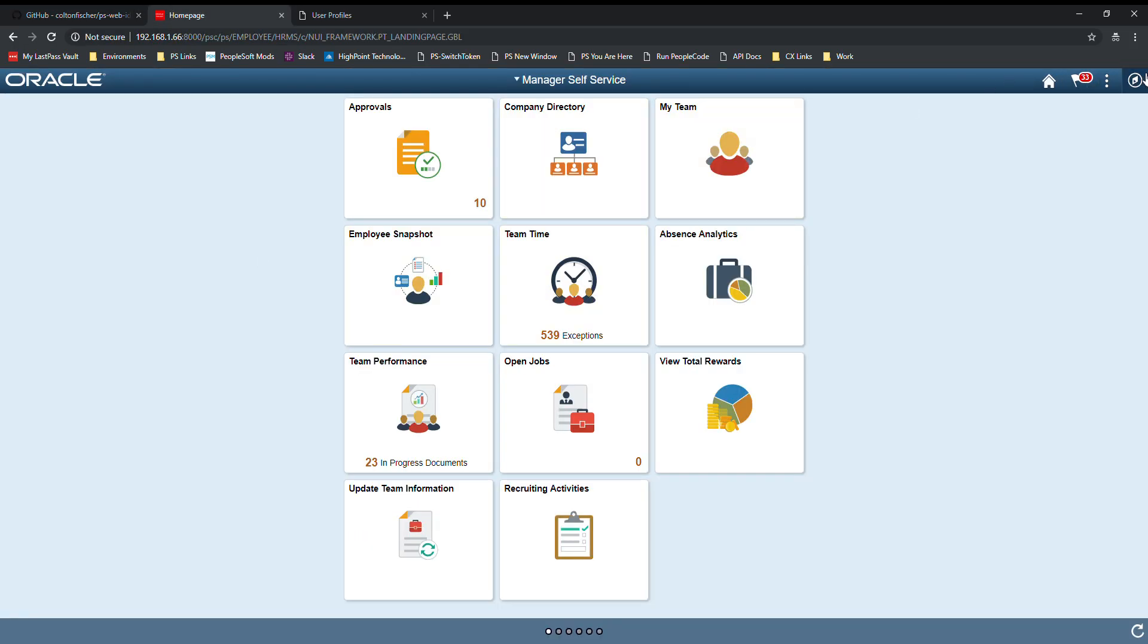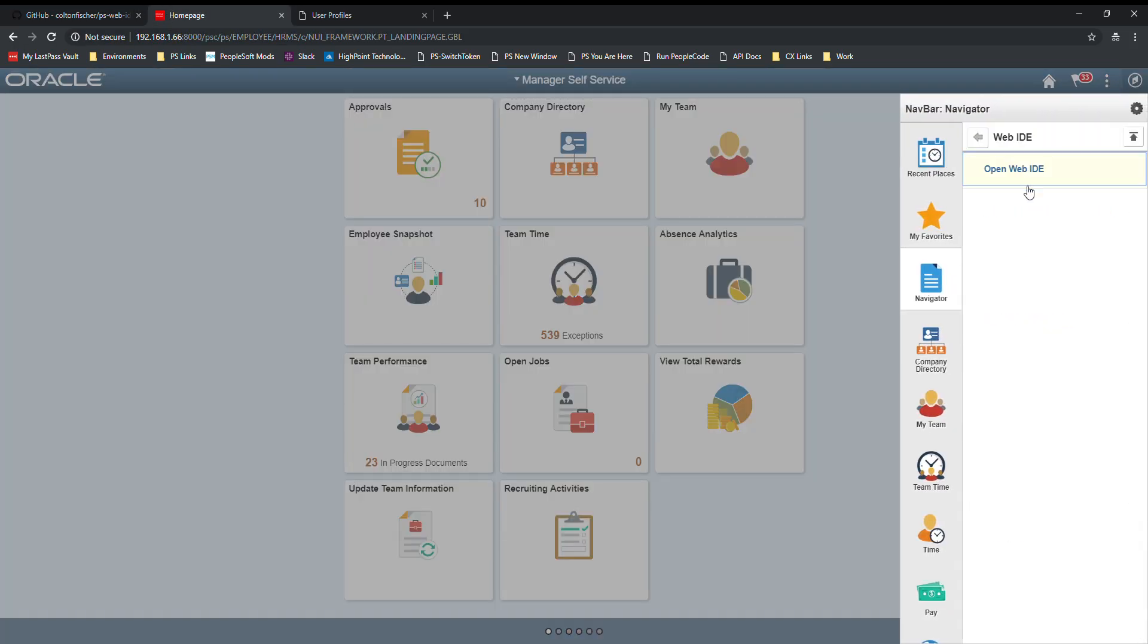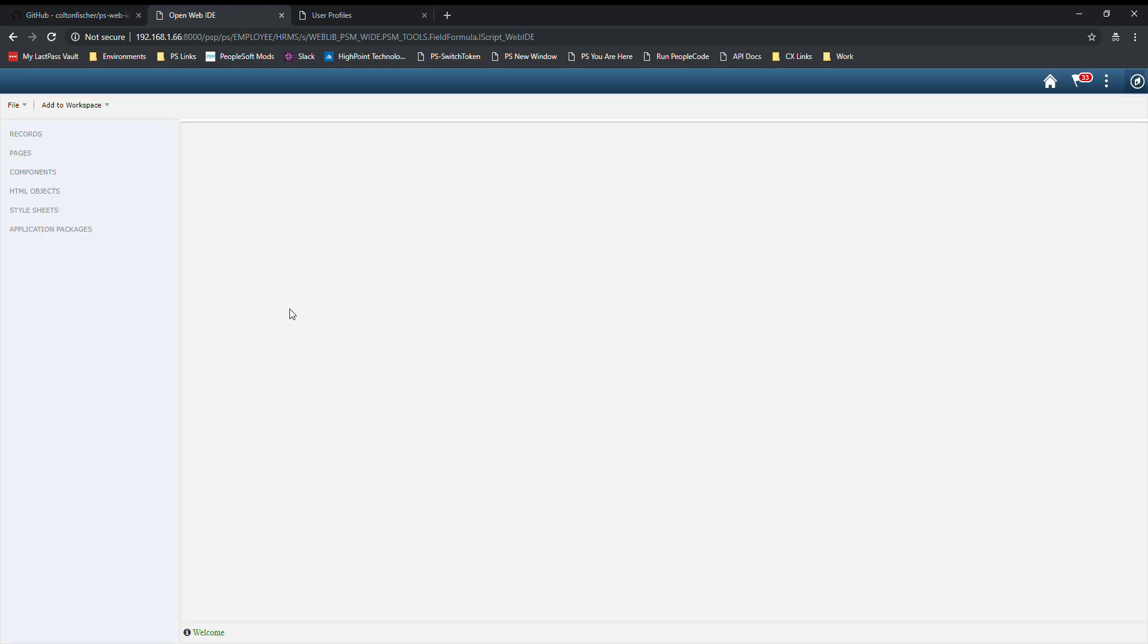You'll navigate to PSM projects, WebIDE, OpenWebIDE. The first time you come here it's going to be blank. Your workspace over here on the left is not going to have any objects in it. At the bottom you'll notice this welcome message. This is the status bar.